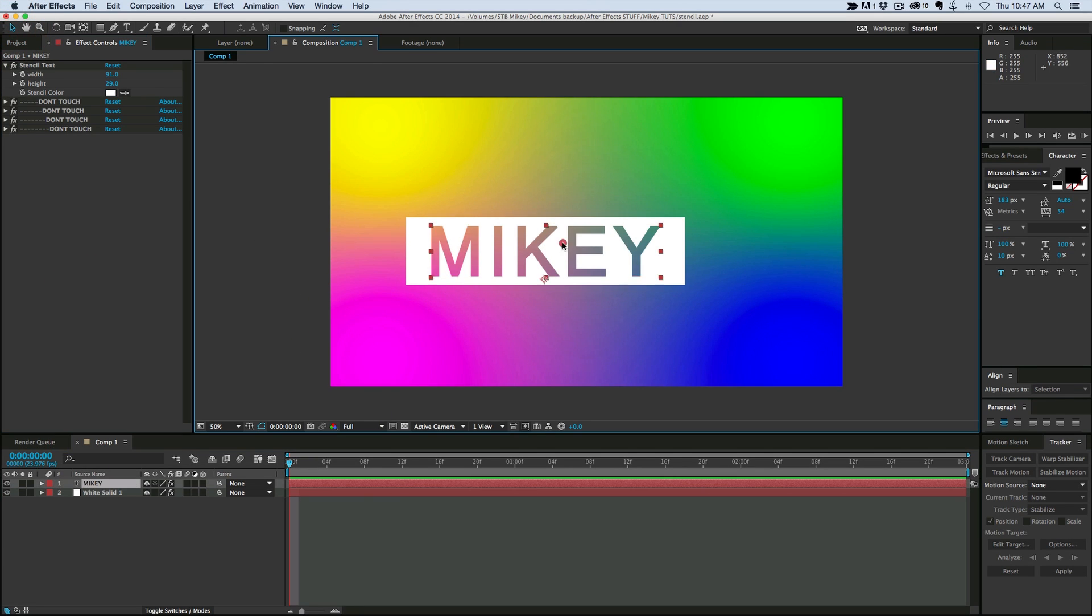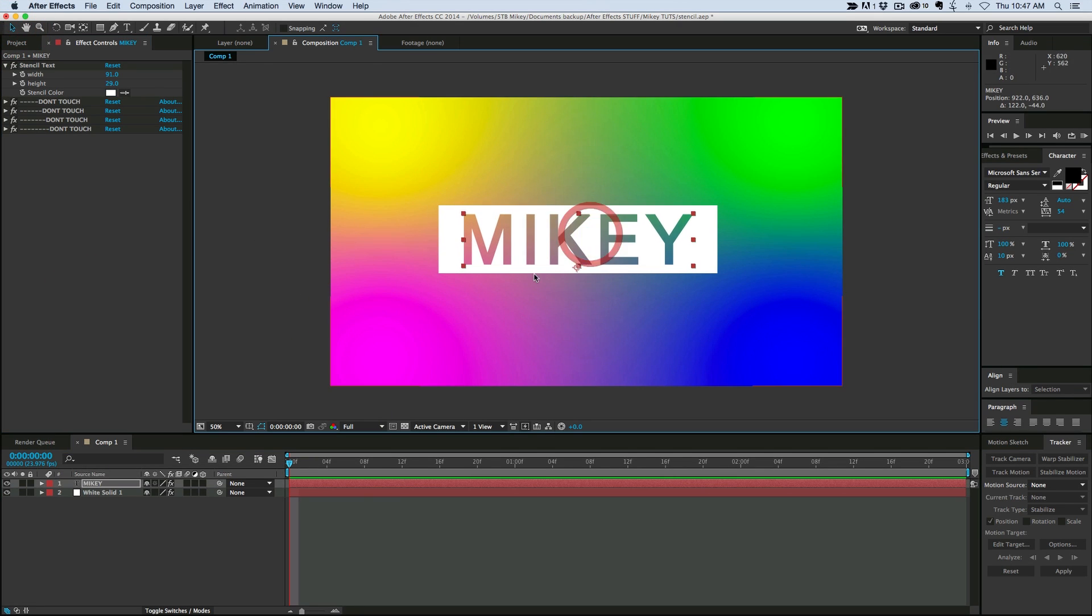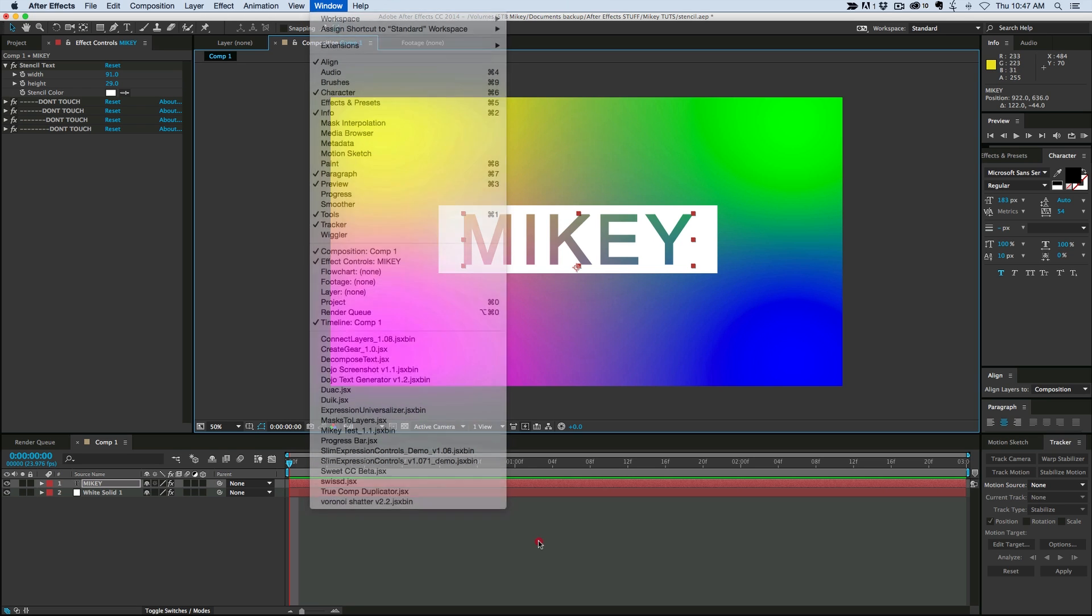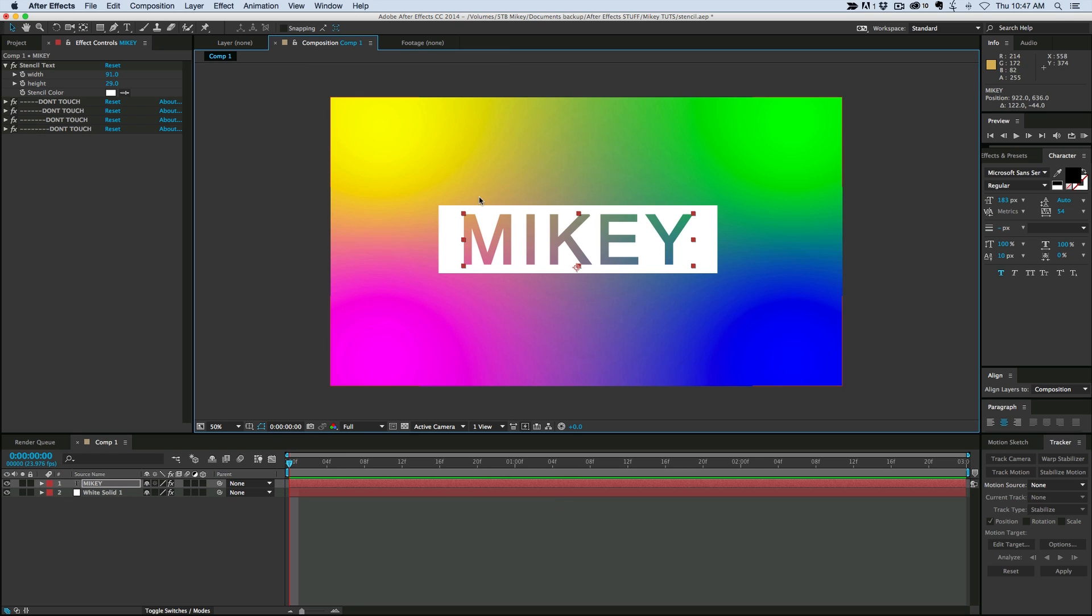Now before we get started, in order to create this effect, you are going to need a script. It's called Slim Expressions, or Slim Expression Controls, and you can find that at aescripts.com. There is a link in the description, and it is a paid script, but the demo version is still functional.